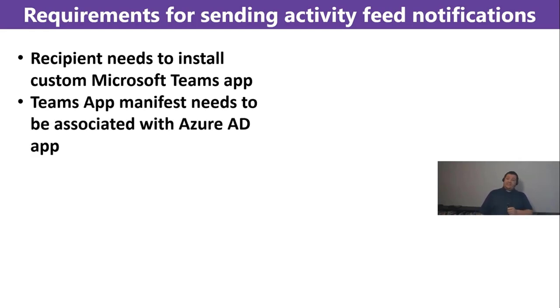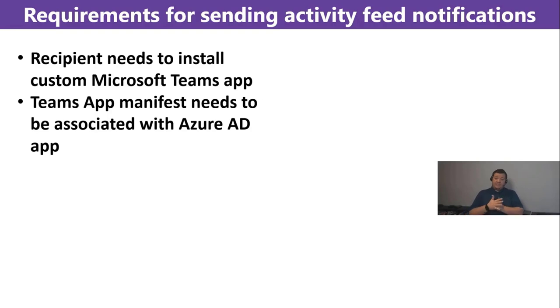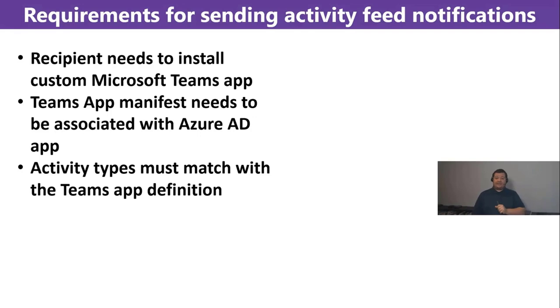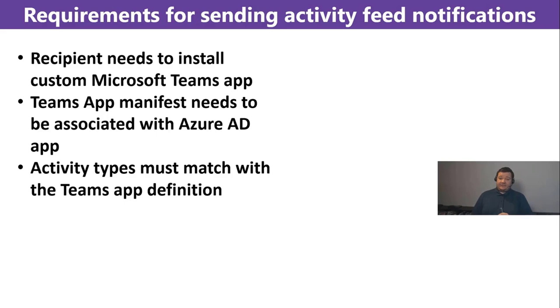Then, you need to have an Azure Active Directory application associated inside your Teams manifest that has the correct permissions to call the graph endpoint.